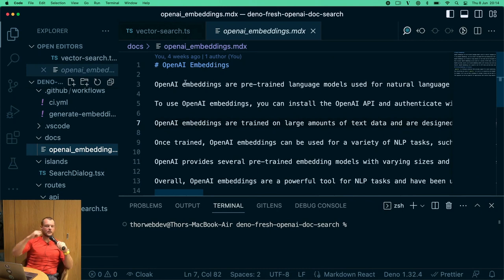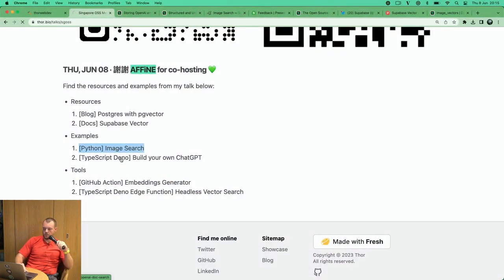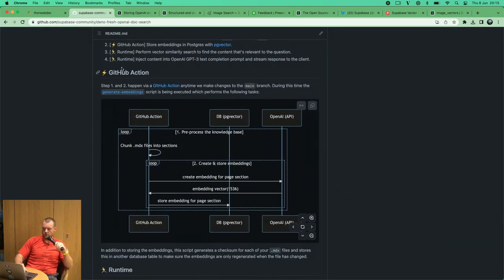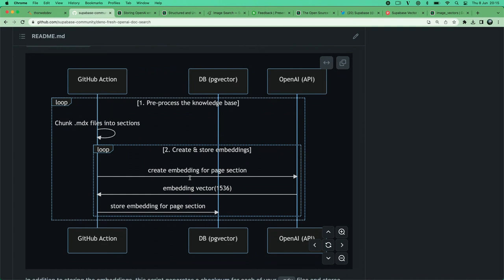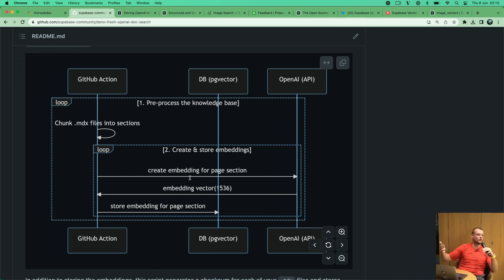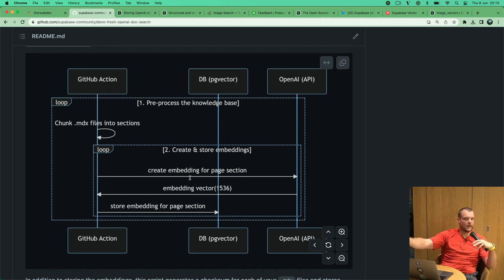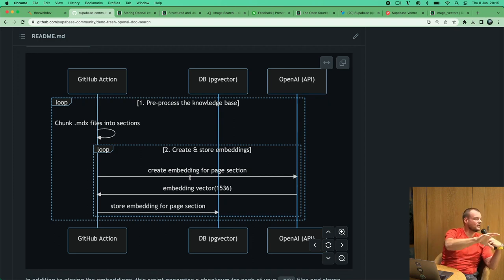One difference here is we're using OpenAI to generate embeddings rather than running the model ourselves — just calling the OpenAI API. We have a pre-processing step: a GitHub Action that runs whenever we make changes to our docs. We have markdown files with context, and we generate embeddings for that context. The goal: if you use ChatGPT and ask it something, it doesn't have your specific context. But if we know you're developing with Supabase, we can retrieve the relevant context from Supabase documentation.